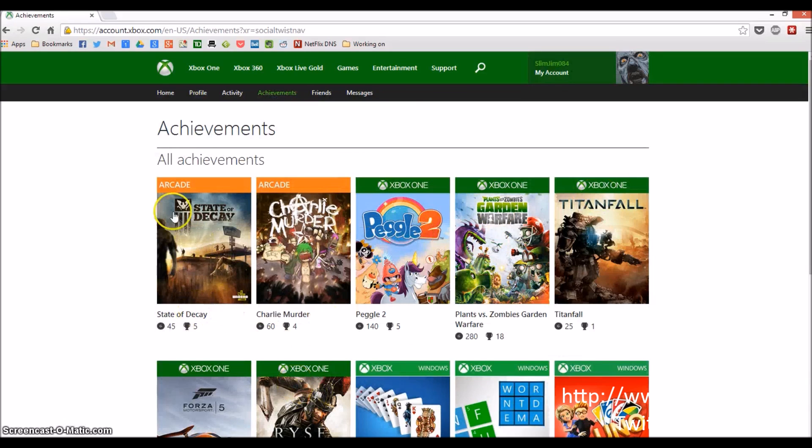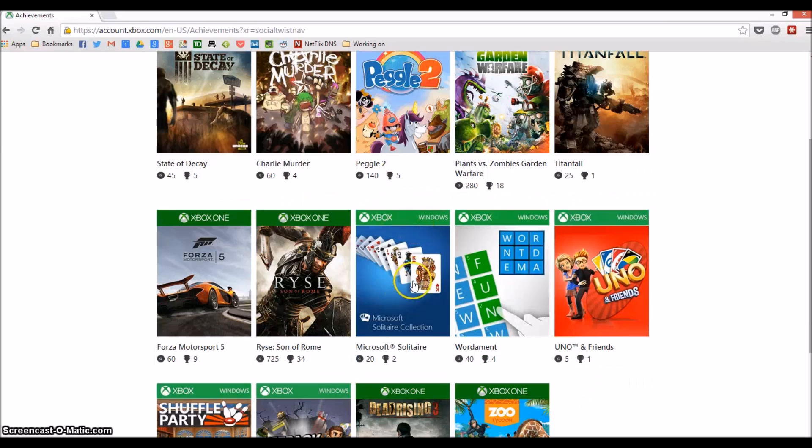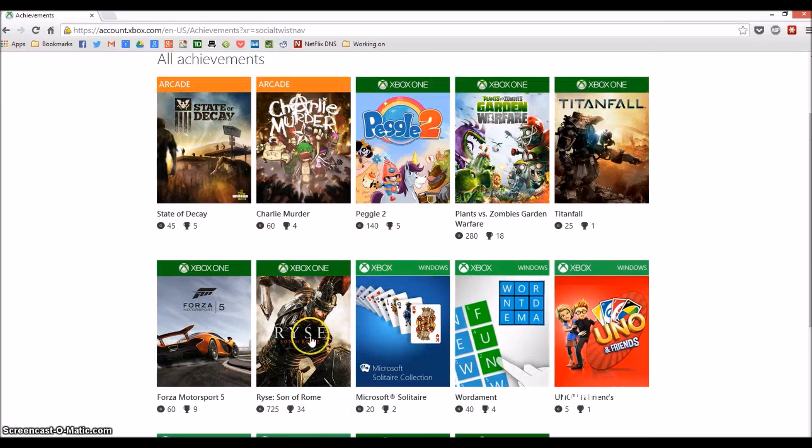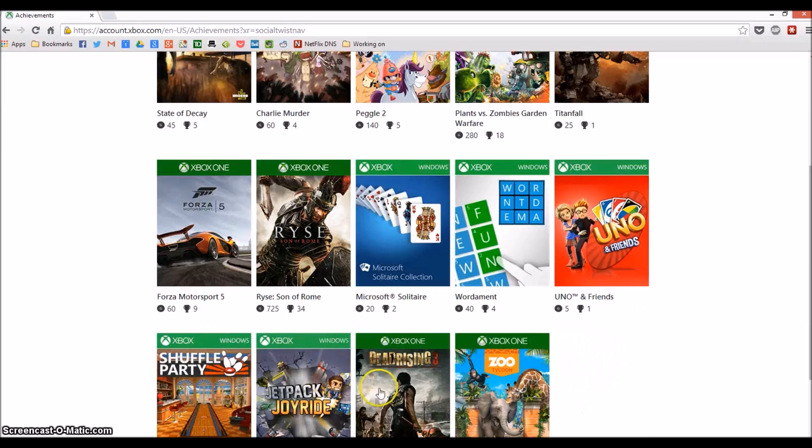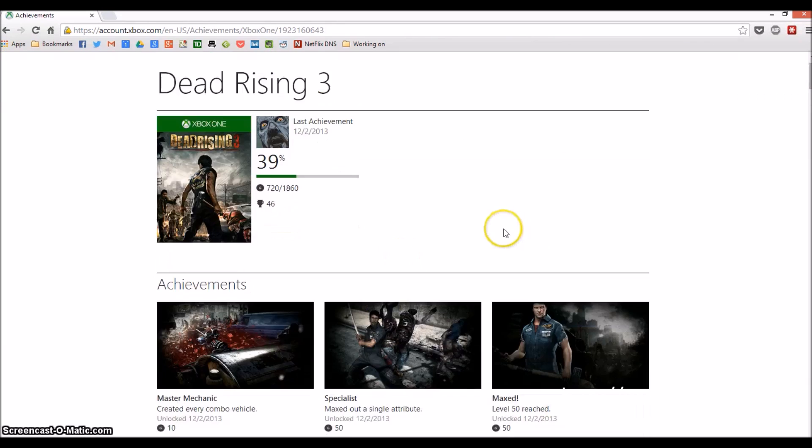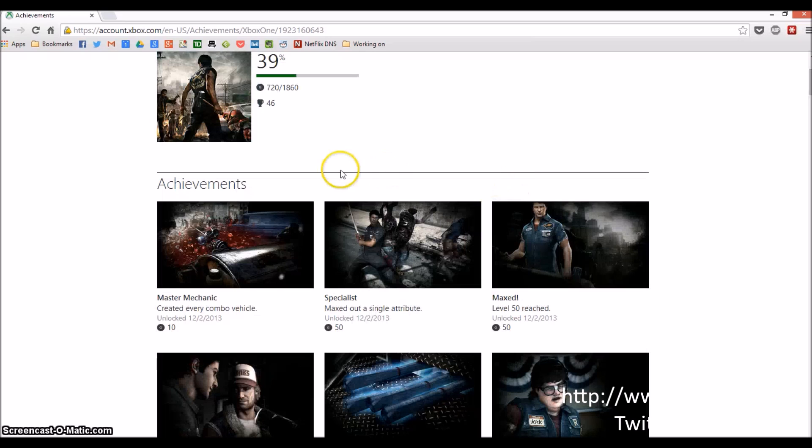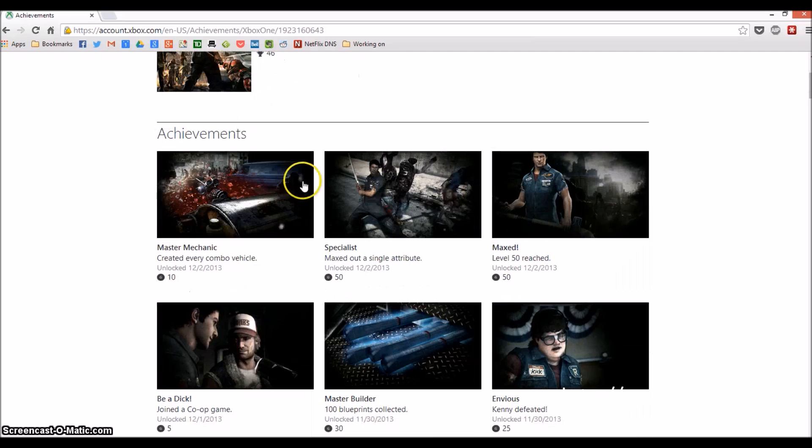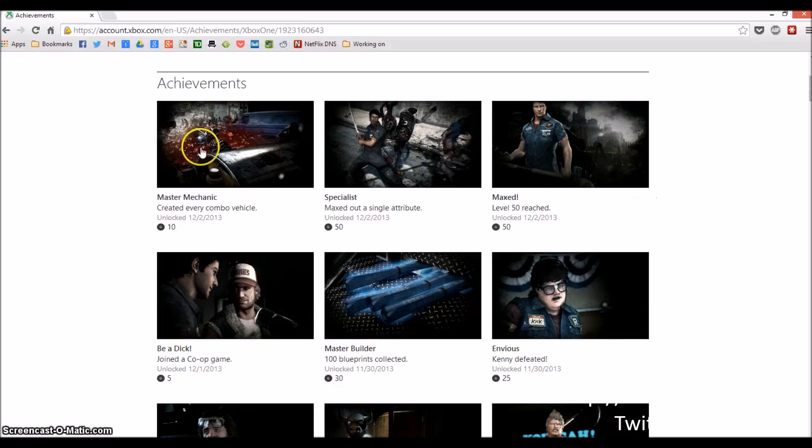Here I have arcade, Xbox One, Windows, etc. Let's go to Dead Rising 3, click on the box, scroll down to your achievements, and you'll see them all listed. Let's pick the first one here, Master Mechanic.